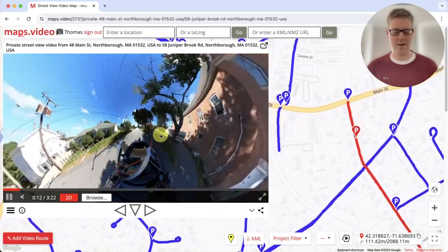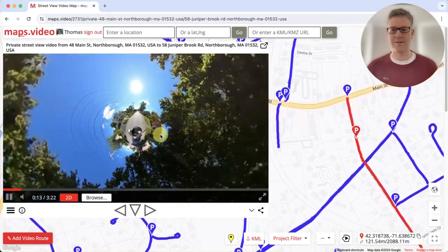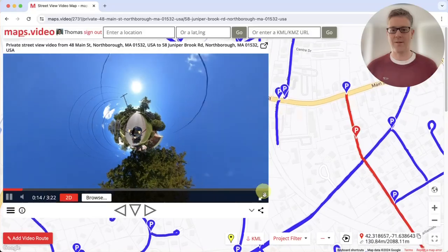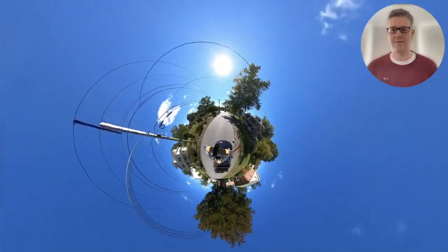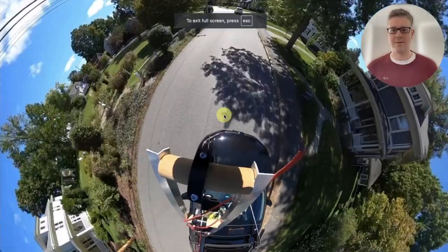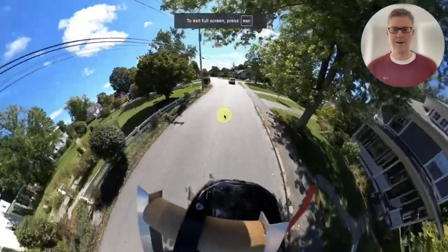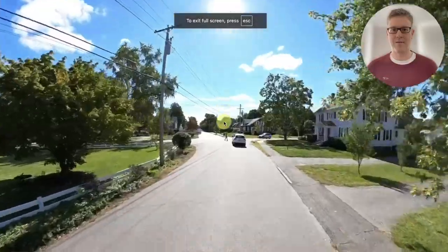Zoom right out for the mini planet effect. Go full screen. Zoom back in and cancel full screen.